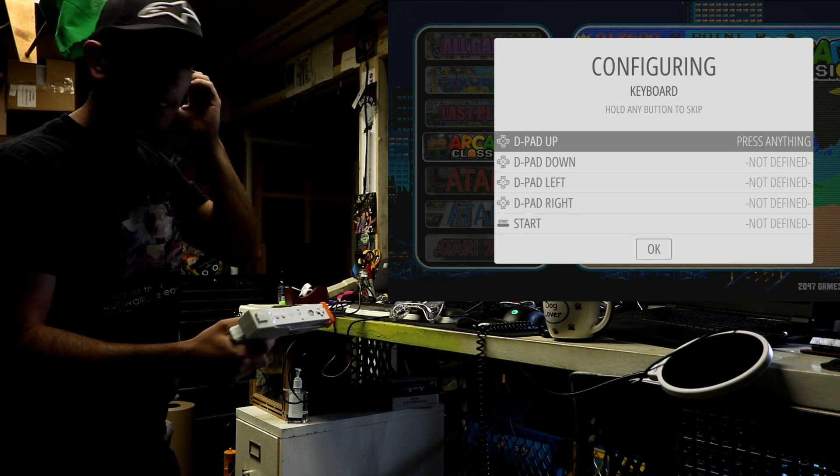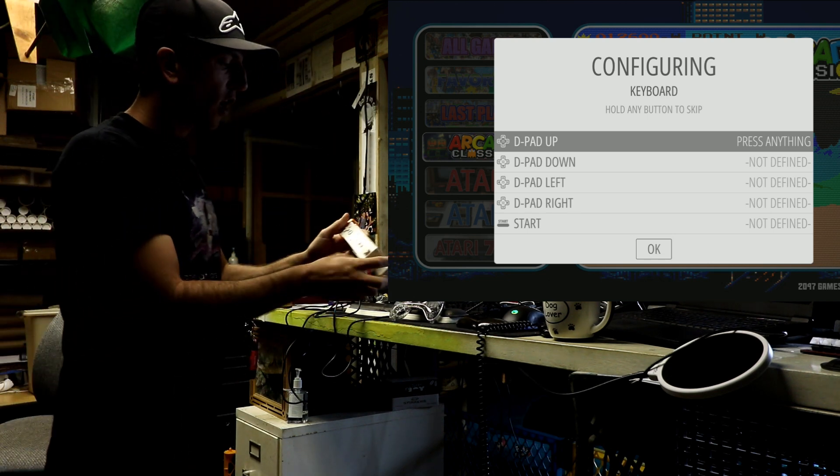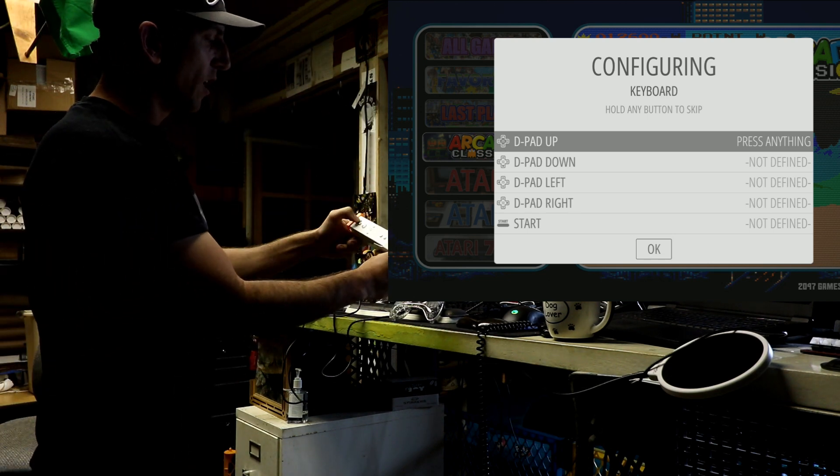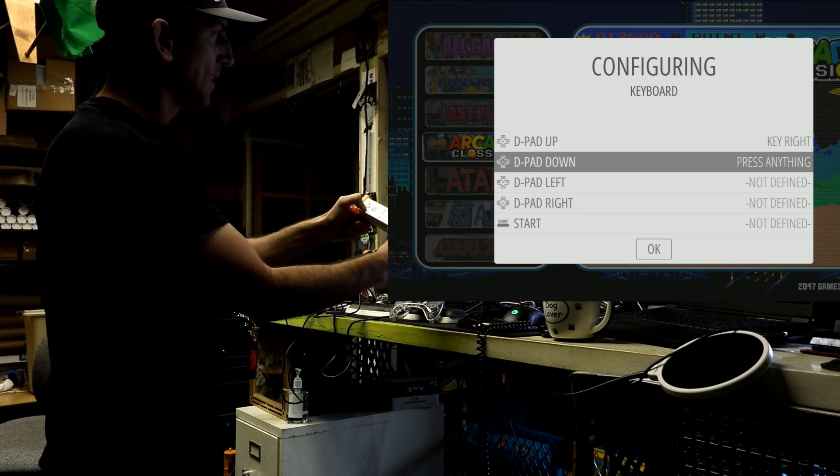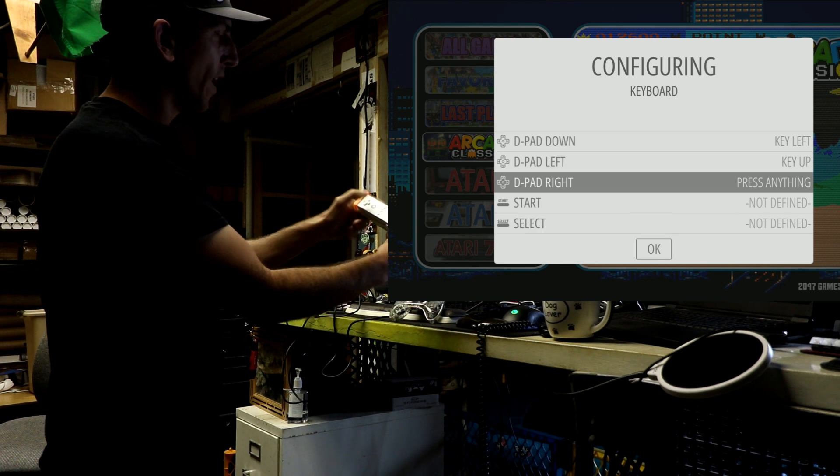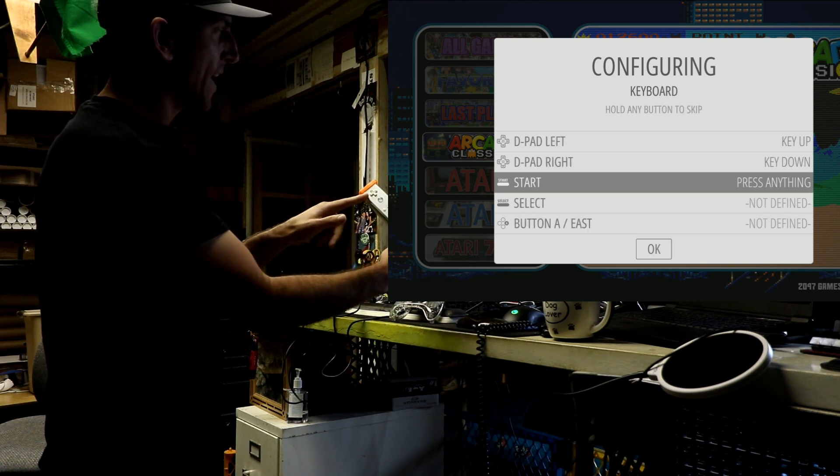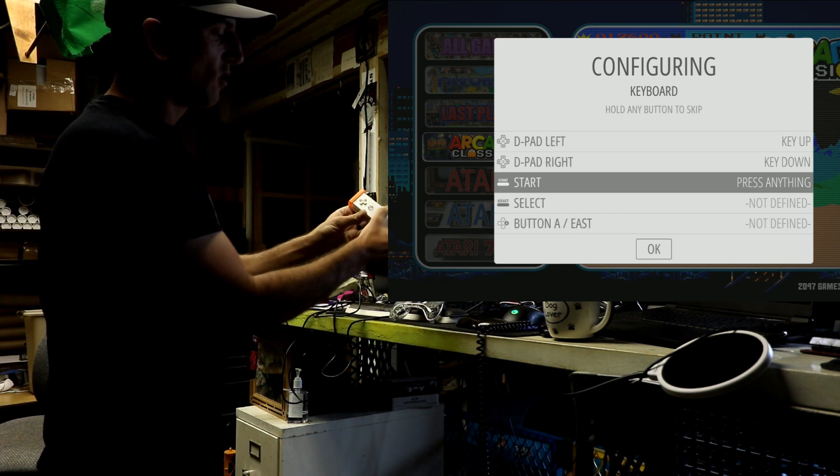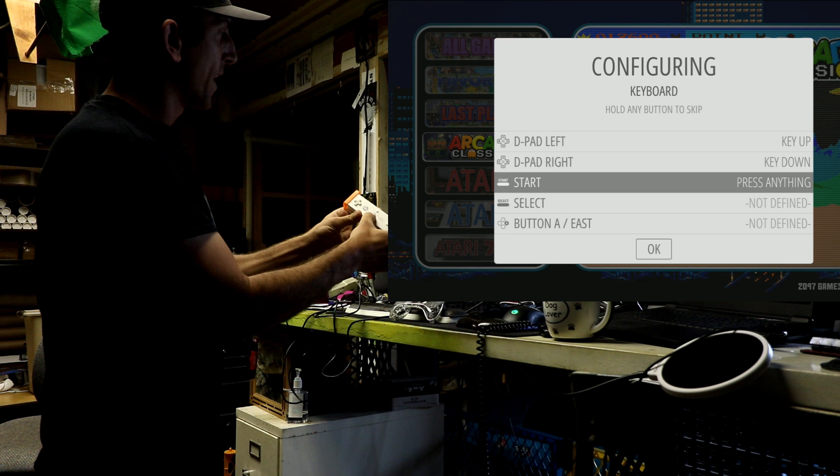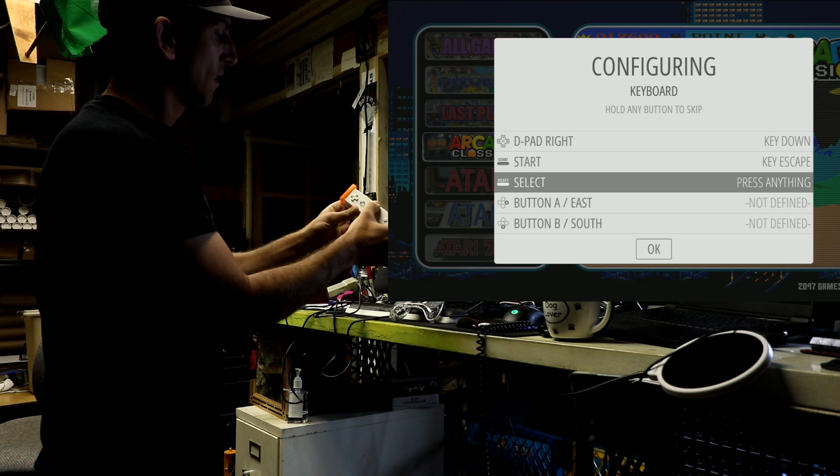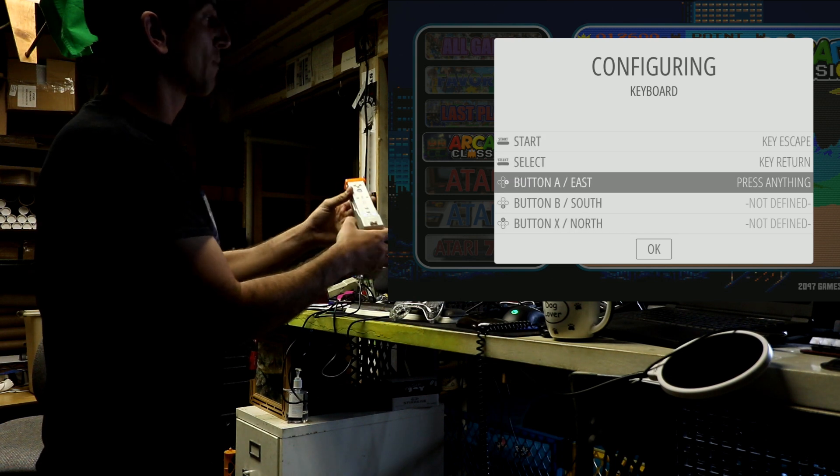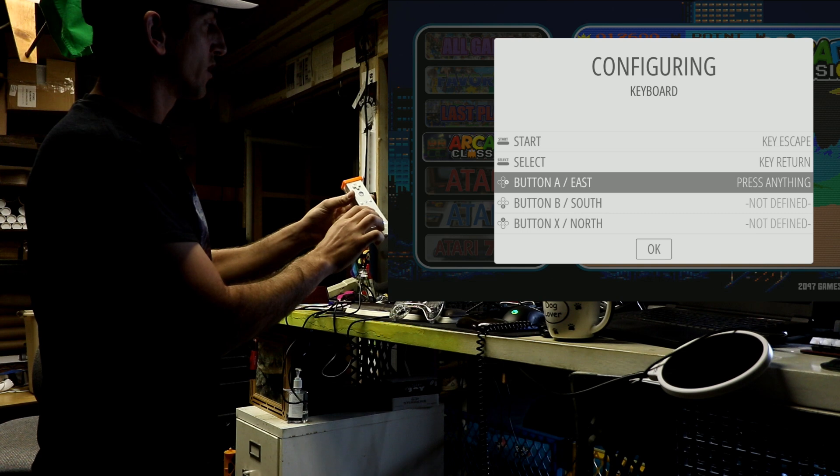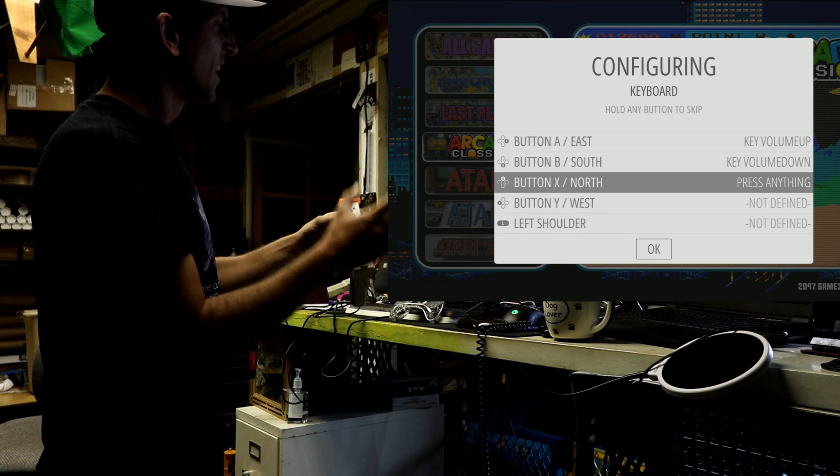I'm just going to go up, down, left, right on the d-pad, and then start and select. You can use like the plus and the minus. Plus is my select. And then A and B. I'll just do like A and B. That's all you really need.